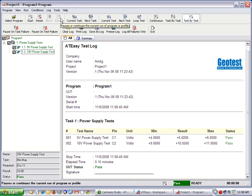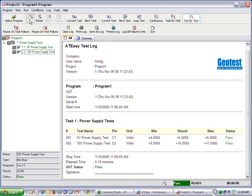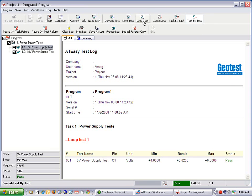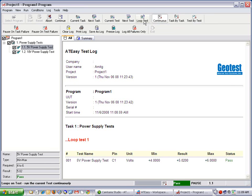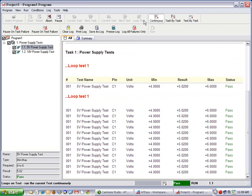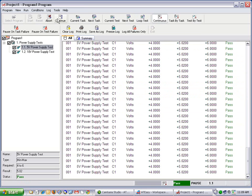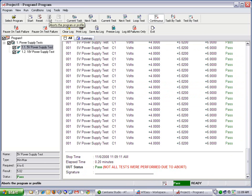The test executive also allows the user to continuously loop a test. So for example, I can start the test executive and choose loop test in continuous mode and then pause and abort the program.